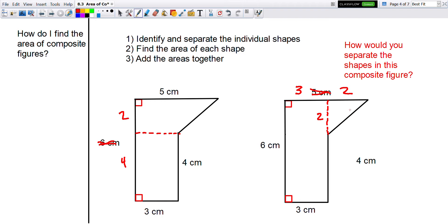Step 2: find the area of each individual shape. Then step 3: add those areas together.